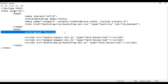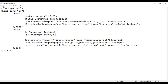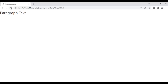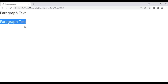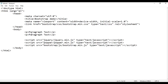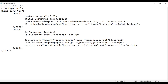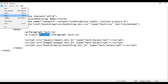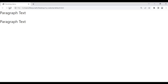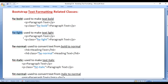I copy this line of code and paste it down. I want to make this text bold. I take help of the class fw-bold — fw means font weight, font weight bold. I save and refresh the browser. You can see the paragraph text is now displayed in bold.